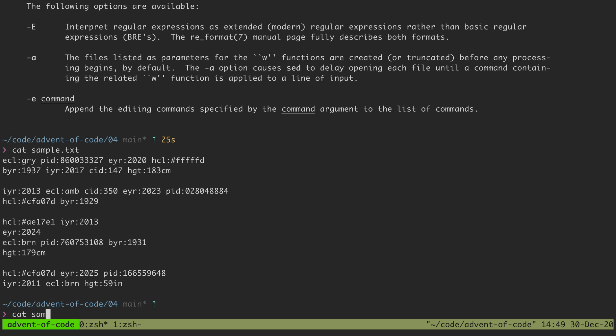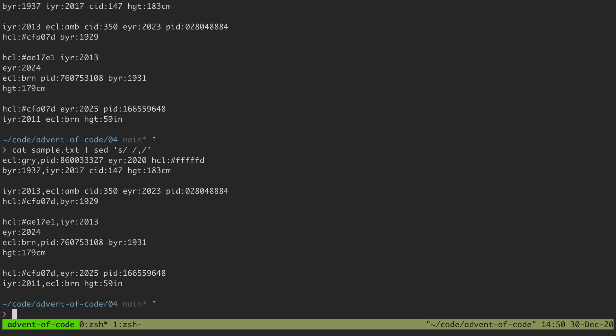I can cat this and then pipe it to sed and say give me a replacement of all spaces with commas. If I close up the pattern like that and in the string I can run it,